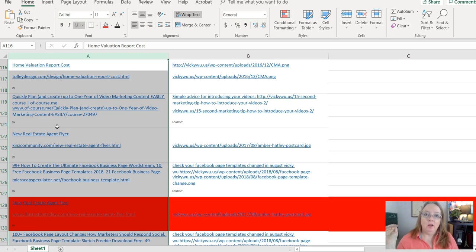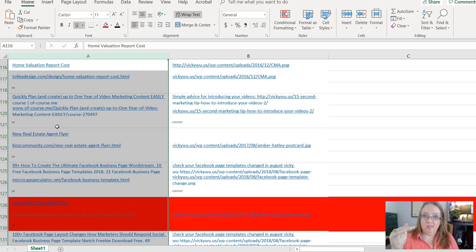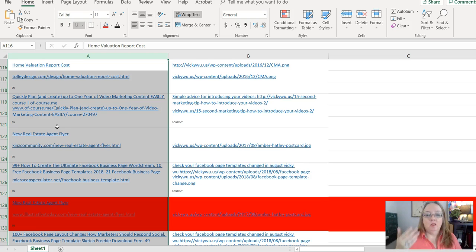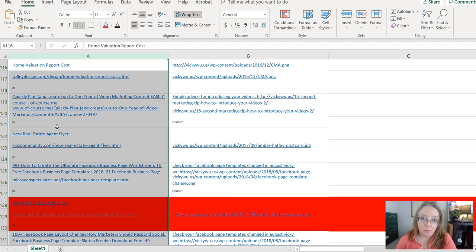As soon as we completed that disavow process and all of those bad backlinks were ignored by Google, and we had Google re-index their site at that time also, their traffic went from flatline, this is the death of my business, and it immediately started shooting up. So it's really important to know your backlinks and to check them regularly.